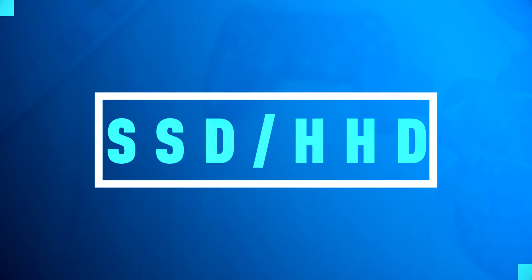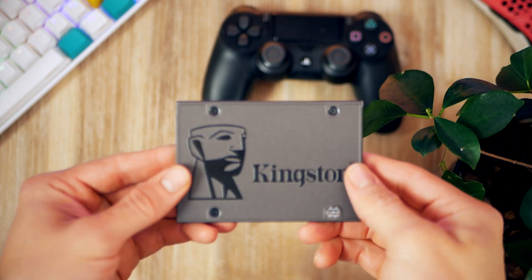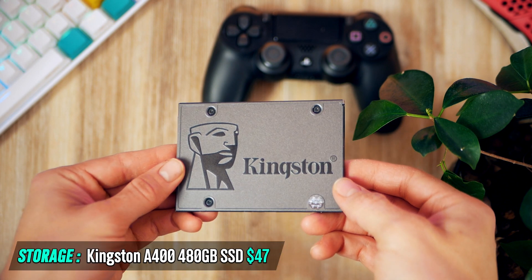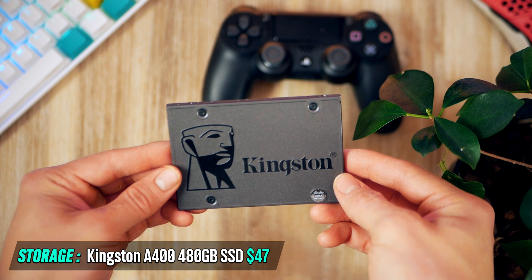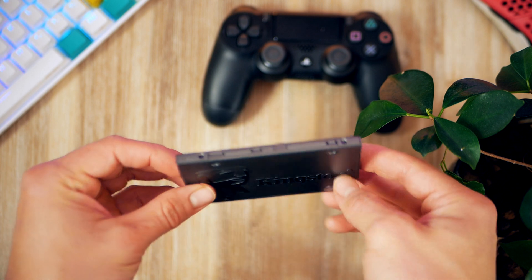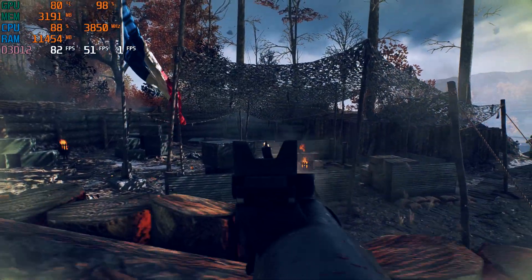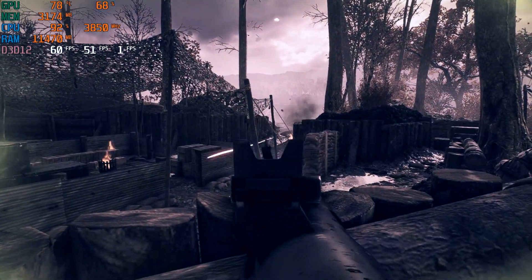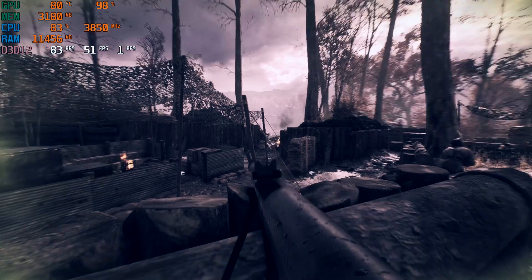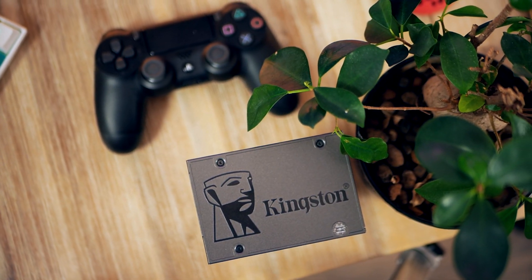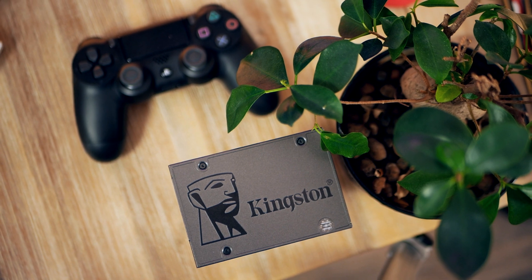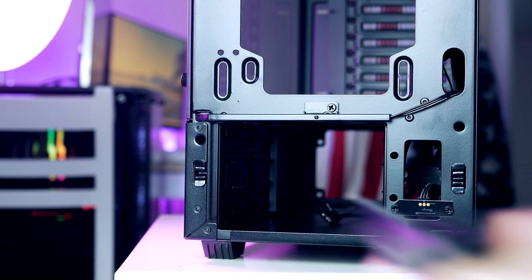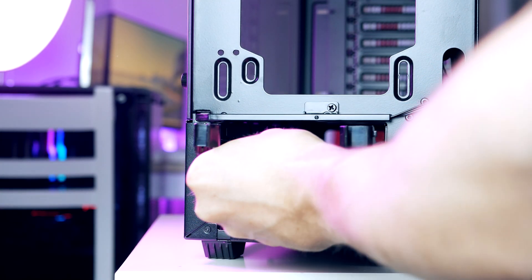Now it is time to install our SSD, and for today's build I ended up picking the Kingston A400 with 480 gigabytes of storage, which may seem a bit low for a gaming PC in 2020. However, I still think it is the only option to go with for our $500 strict budget. 480 gigs is still enough to fit a few games and you can always upgrade to more storage later down the road.